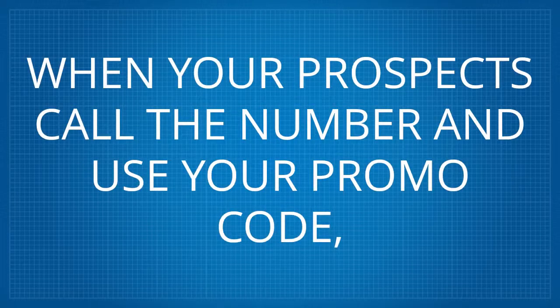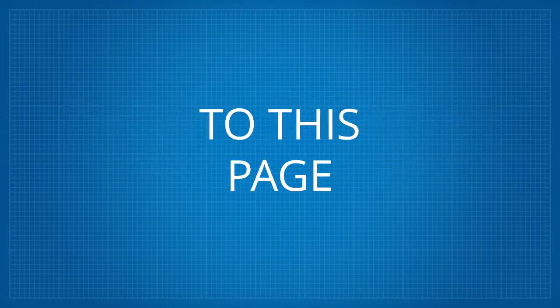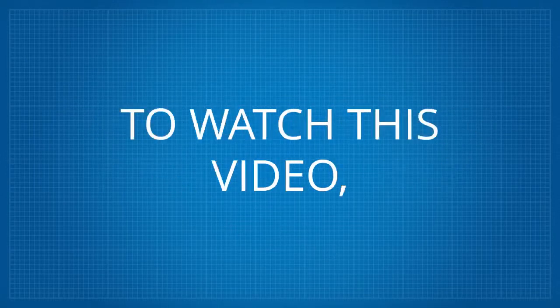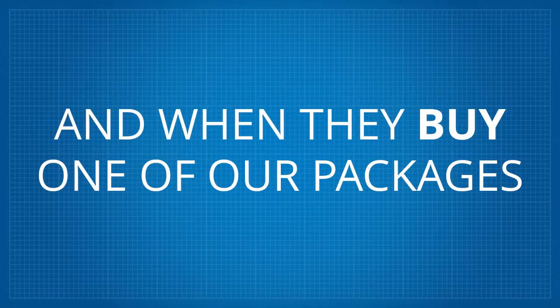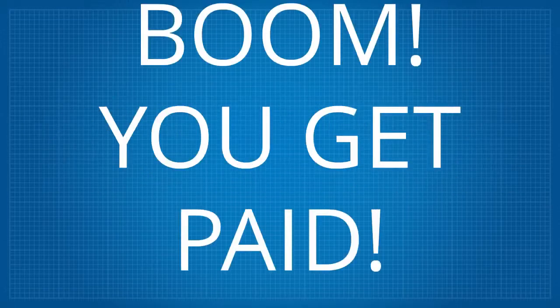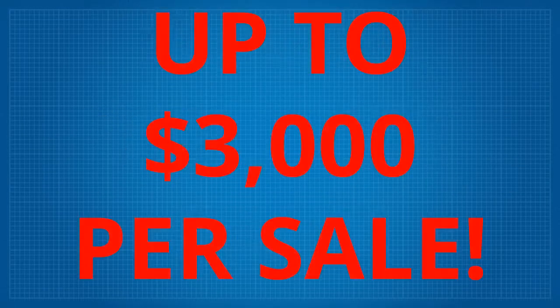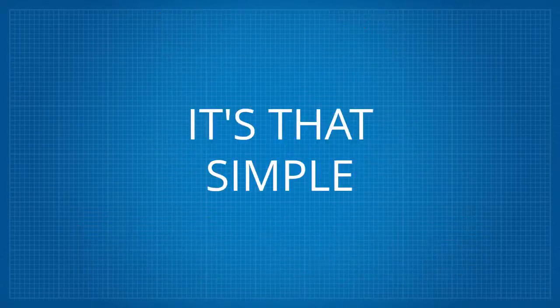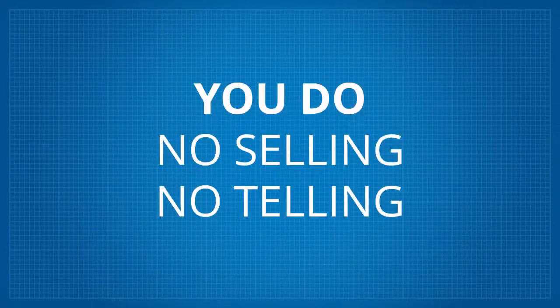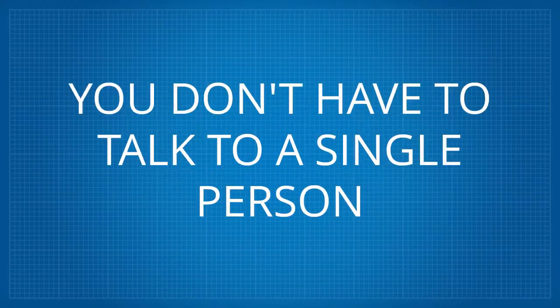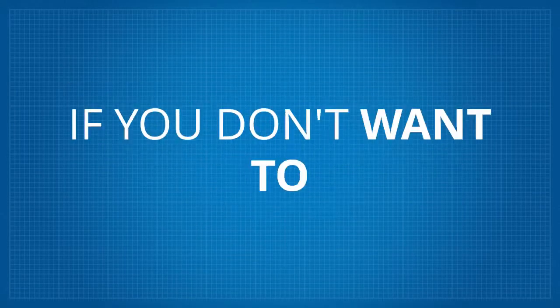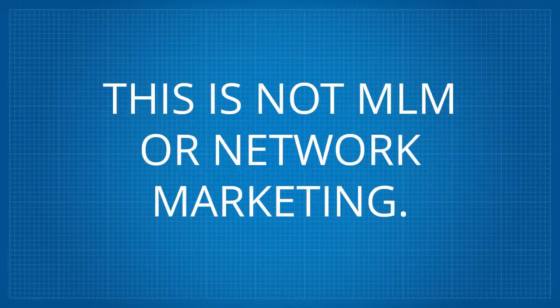When your prospects call the number and use your promo code, the system directs them right here to this page to watch this video. And when they buy one of our packages, boom, you get paid up to $3,000 per sale. It's that simple. You do no selling, no telling, no explaining, no training. You don't have to talk to a single person if you don't want to. We'll do all that for you.